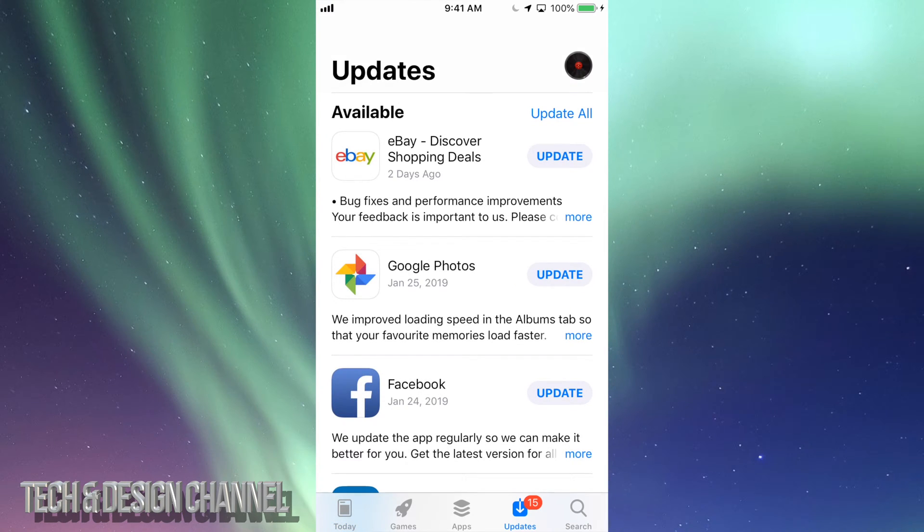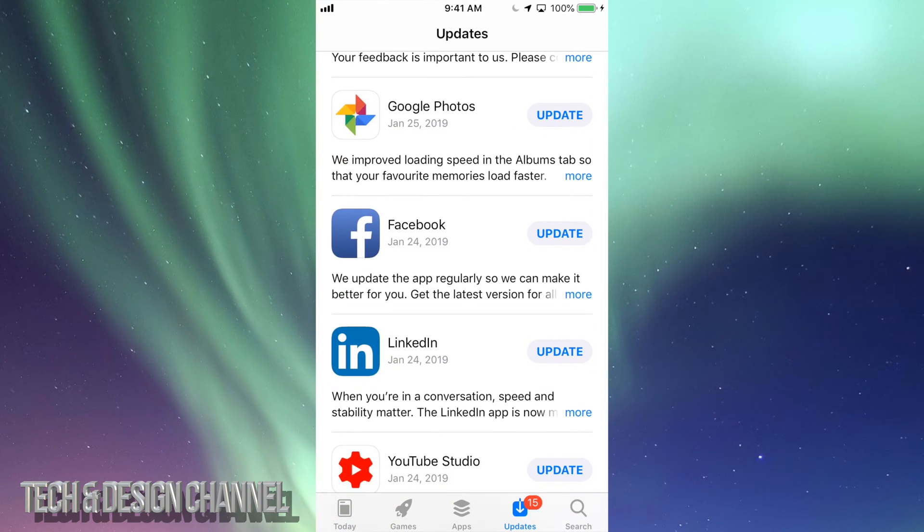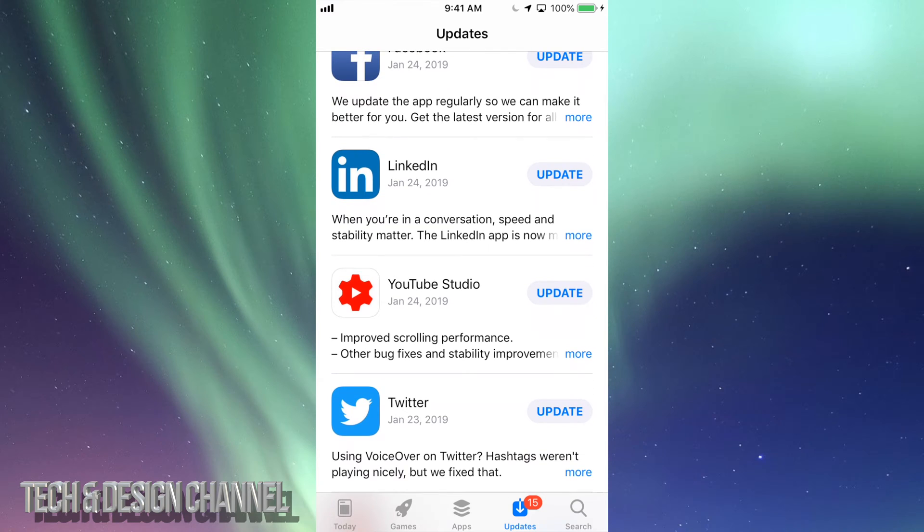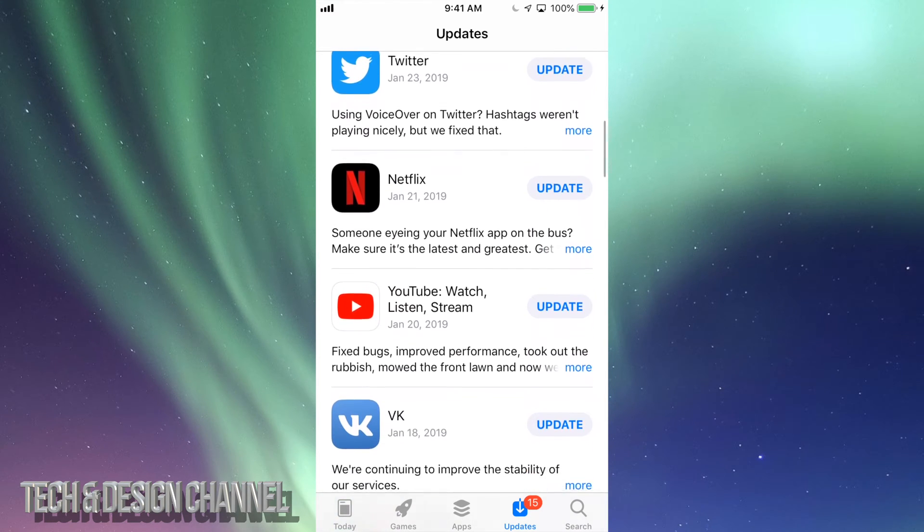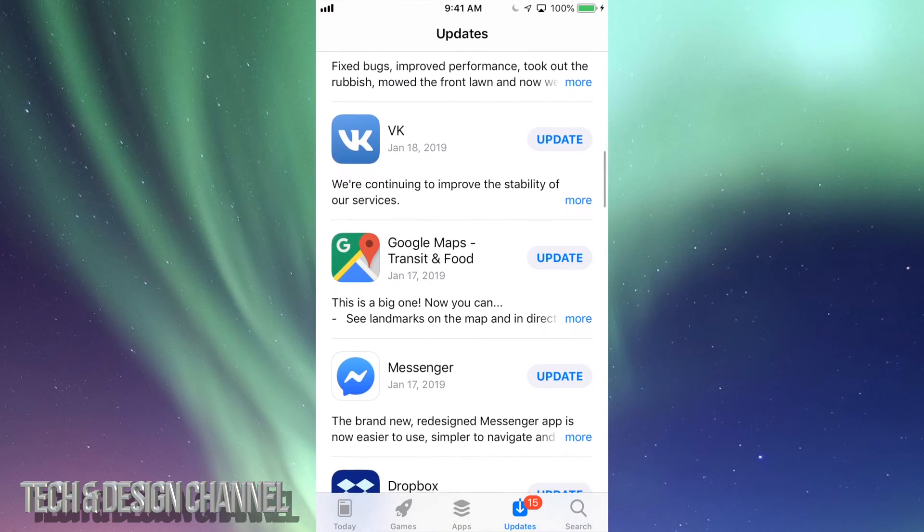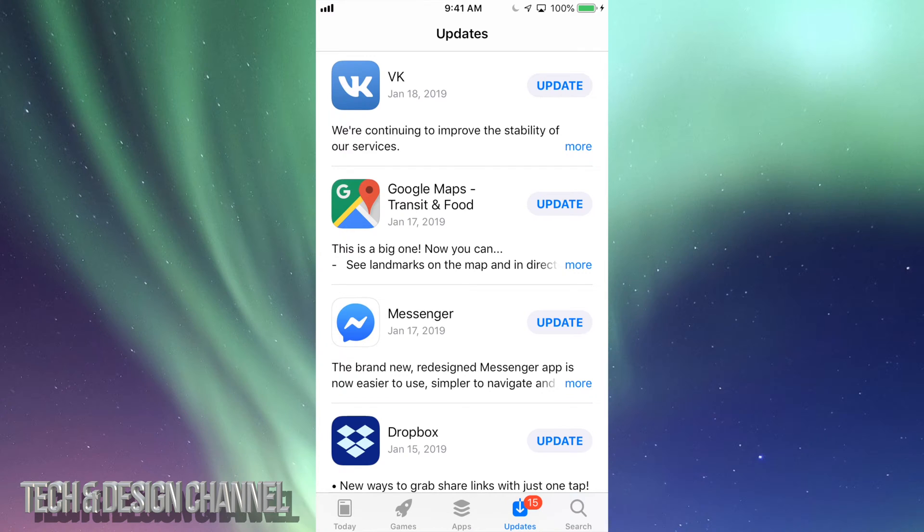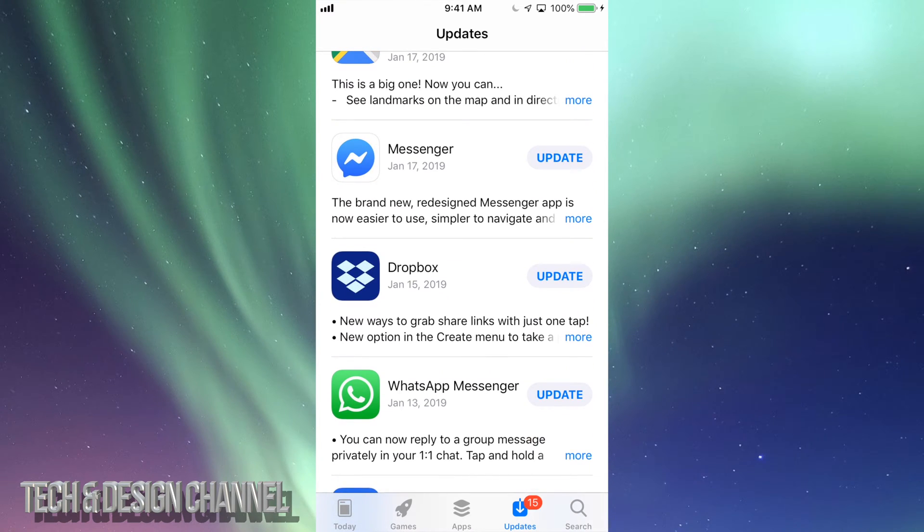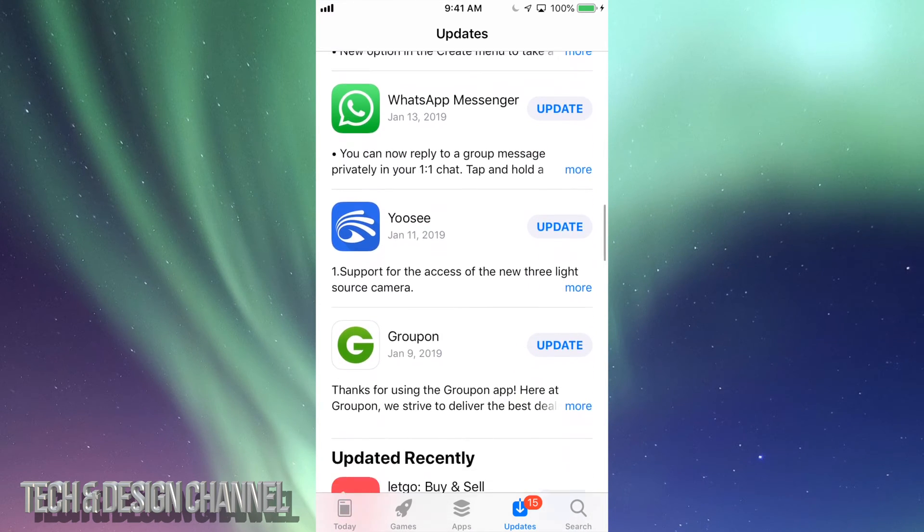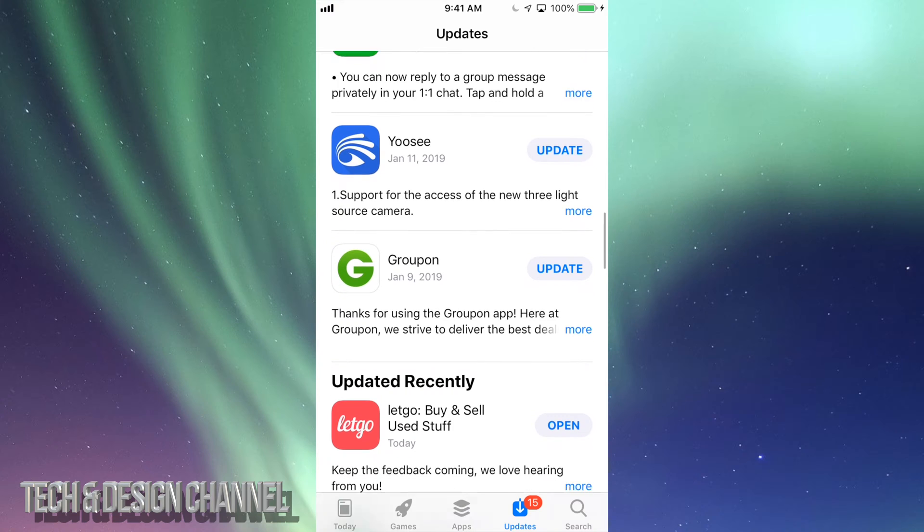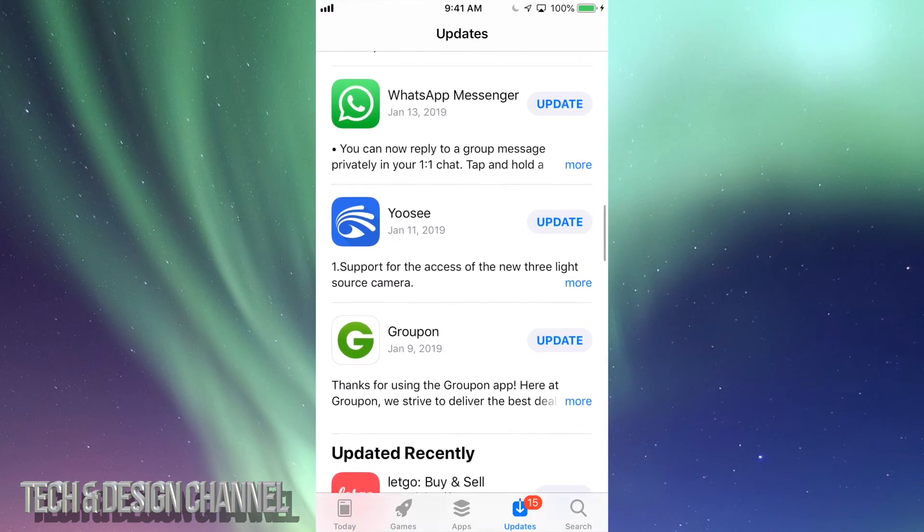Let's just tap on Updates, and right here we're going to see eBay, Google Photos, Facebook, LinkedIn, YouTube, Twitter, Netflix, YouTube again, and then we have VK, Google Maps, Messenger, Dropbox, WhatsApp, Groupon, and those are the updates that are available right now for all these apps.